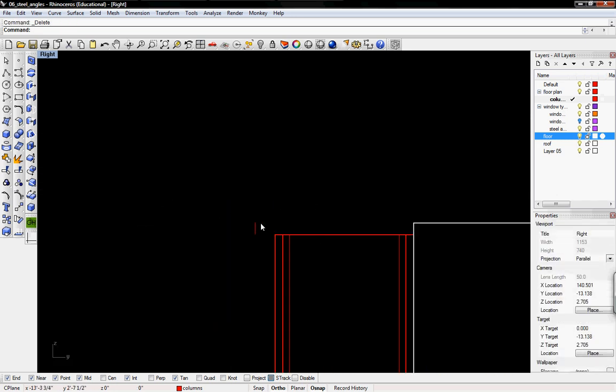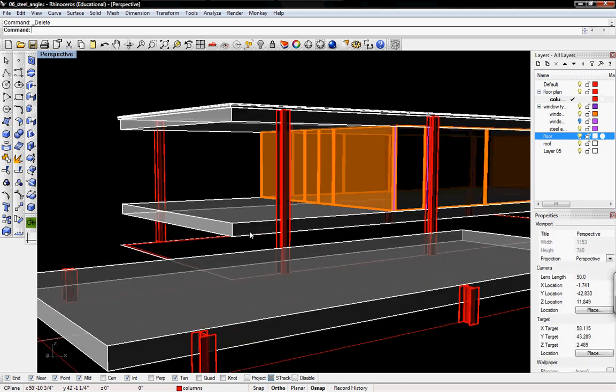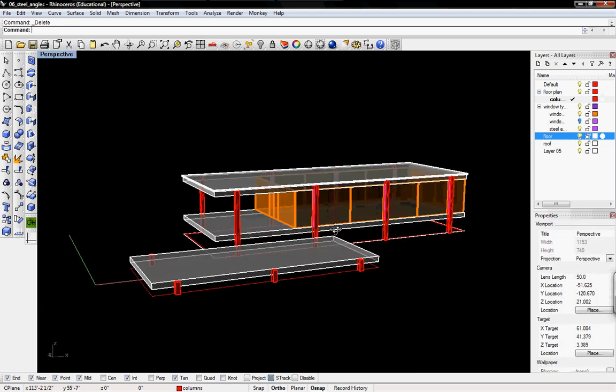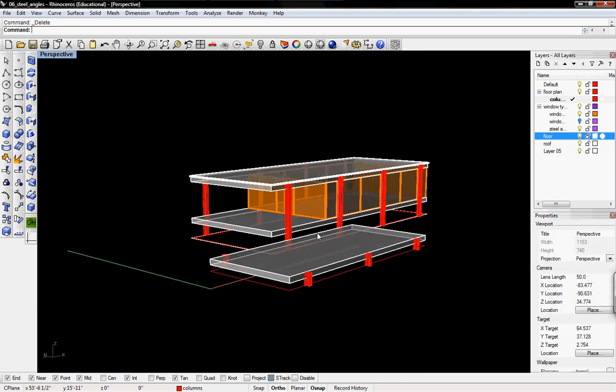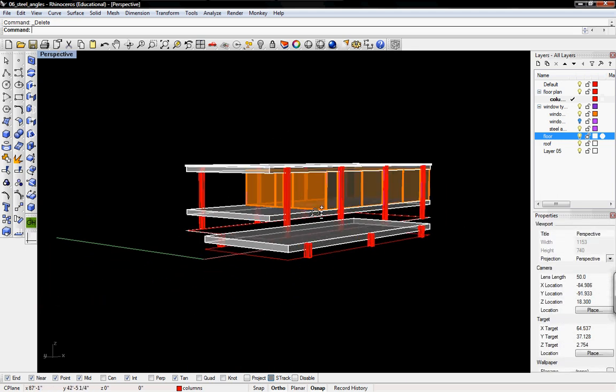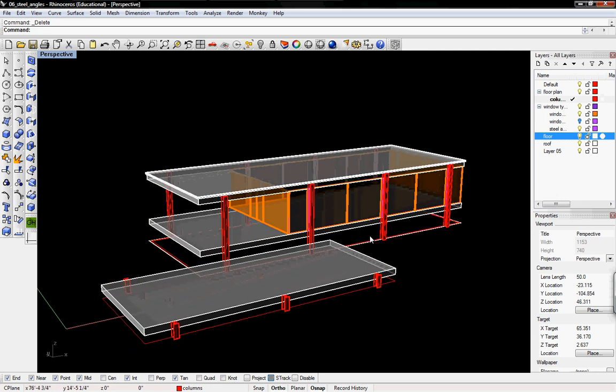I'll delete the guidelines. That's how you create the structural wide flange columns using blocks. Thanks for watching.